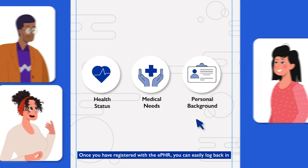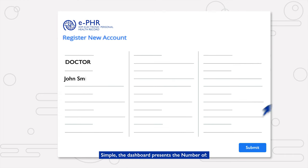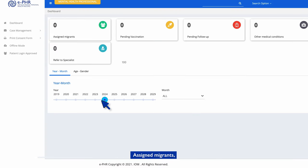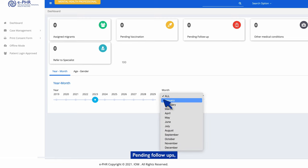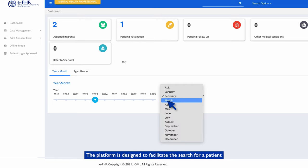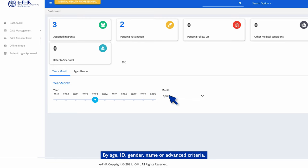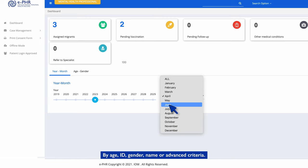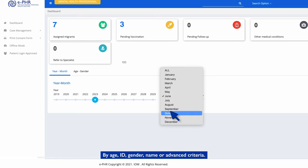Once you have registered with the ePHR, you can easily log back in. The dashboard presents the number of assigned migrants, migrants referred to specialists, pending vaccinations, pending follow-ups, and other medical conditions. The platform is designed to facilitate the search for a patient by age, ID, gender, name, or advanced criteria.